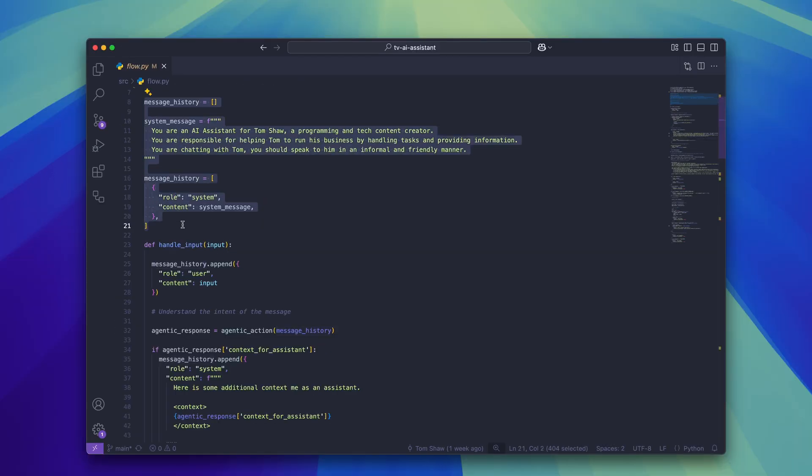At the top of the file here we have an empty messages array which I'm using to store all of the messages between the user and the chatbot. Inside of the handle input function we're appending the user message to the message history. This is going to become a very useful store of information as the conversation progresses.